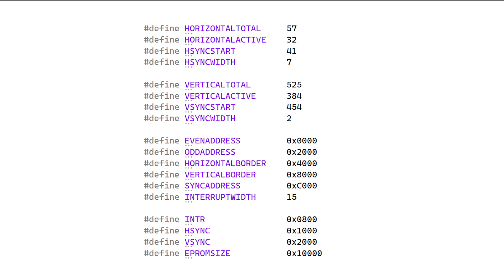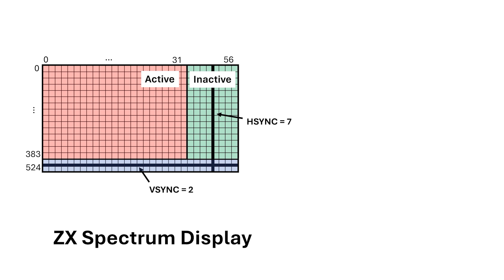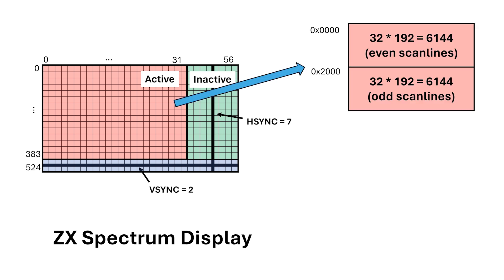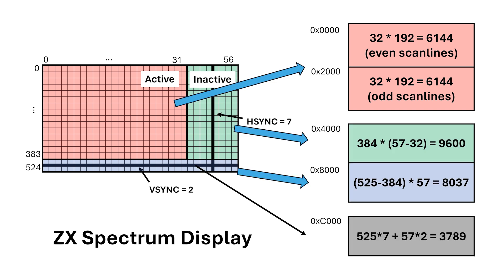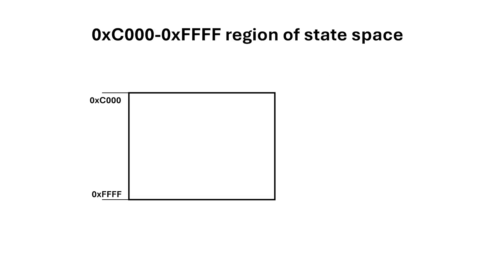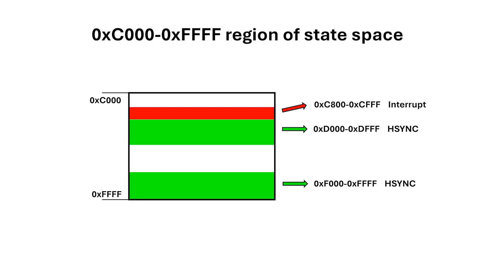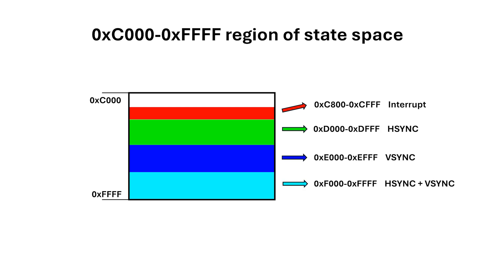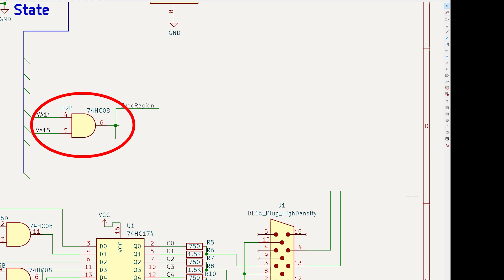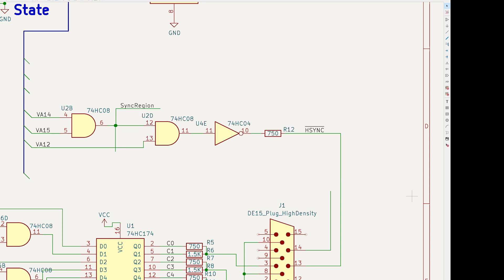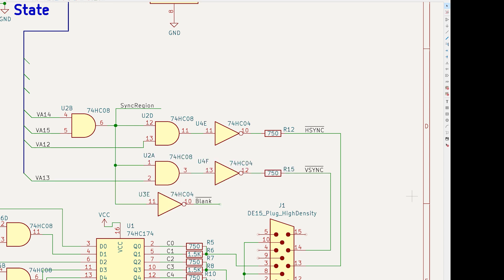Now I need to define the state space, which I also call the address space. Even scanlines in the active area start at 0 hex, odd scanlines start at 2000 hex, the horizontal border starts at 4000 hex, vertical border at 8000 hex, and the sync region starts at C1000 hex. Within sync, the region between C800 and CFFF hex is for interrupt. Bit 12 is for H-sync and bit 13 is for V-sync. So when we look at the schematic, we detect when we're in the sync region with this AND gate U2B. We then AND the sync region signal with bit 12 to generate H-sync and bit 13 to generate V-sync. We invert the sync region signal to generate our blank bar signal.